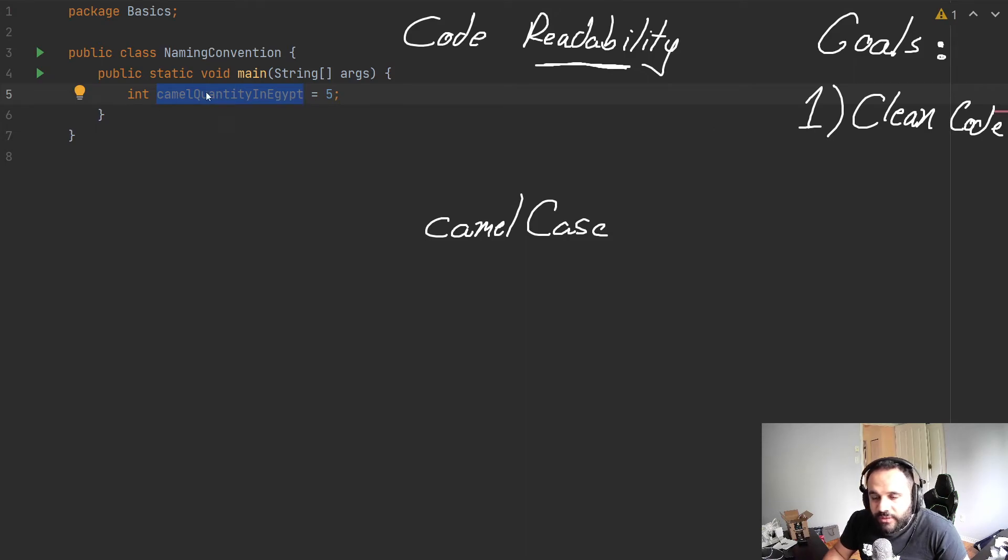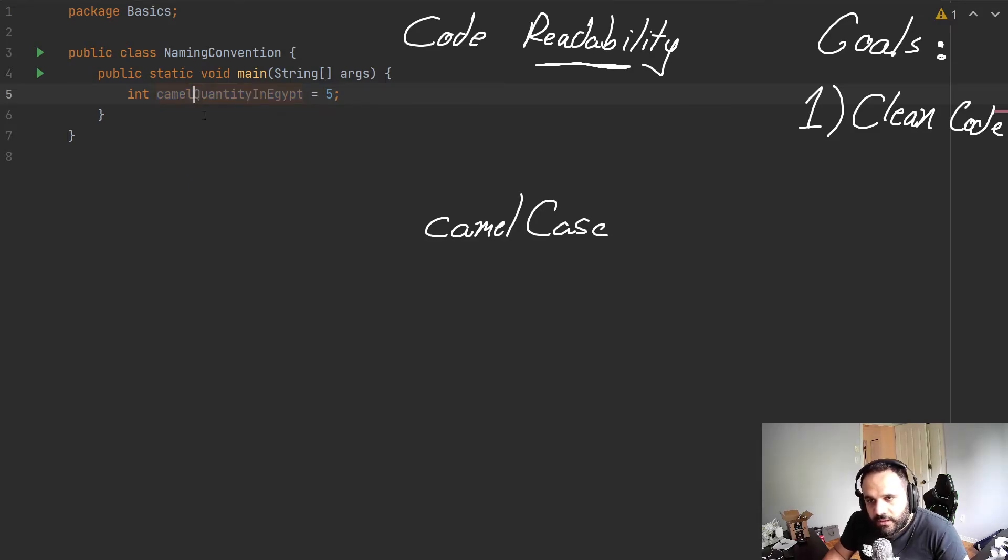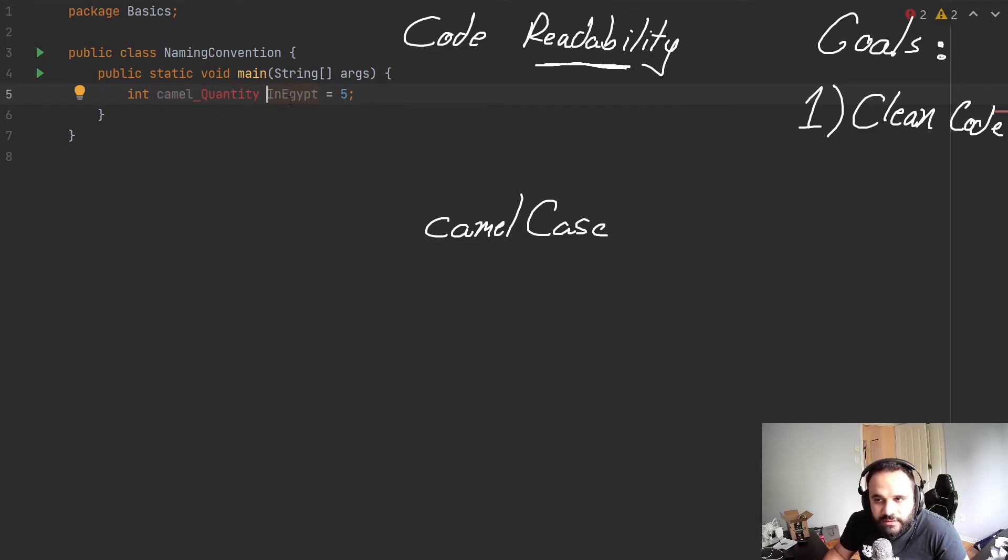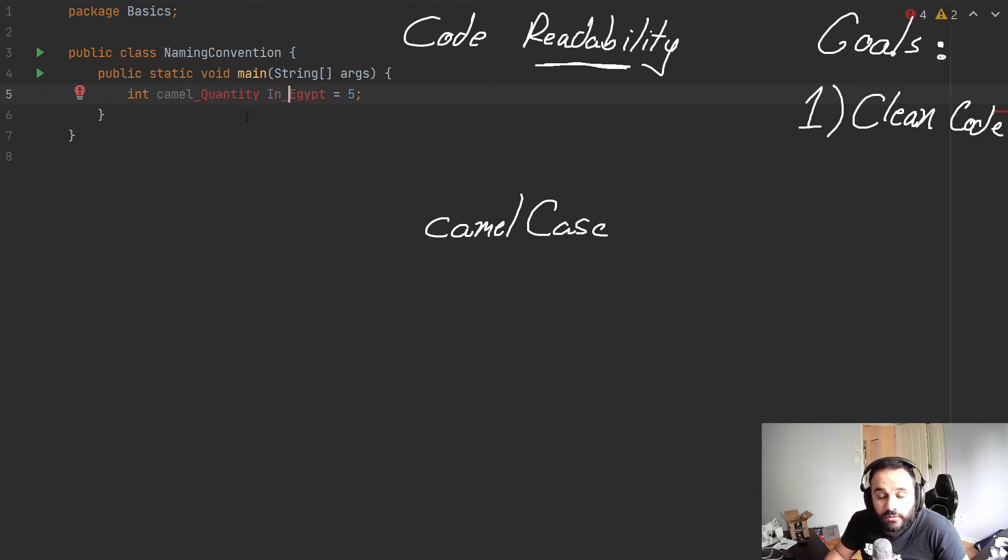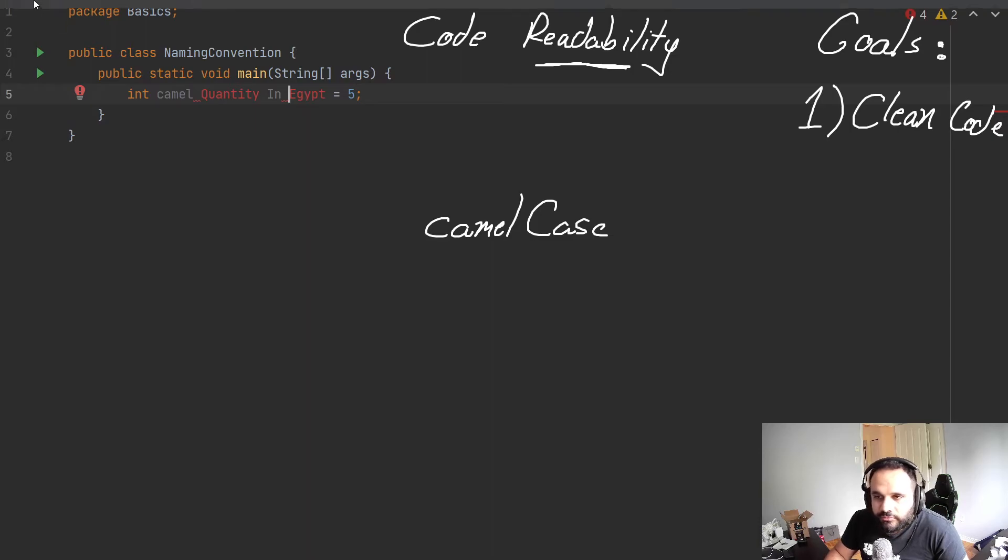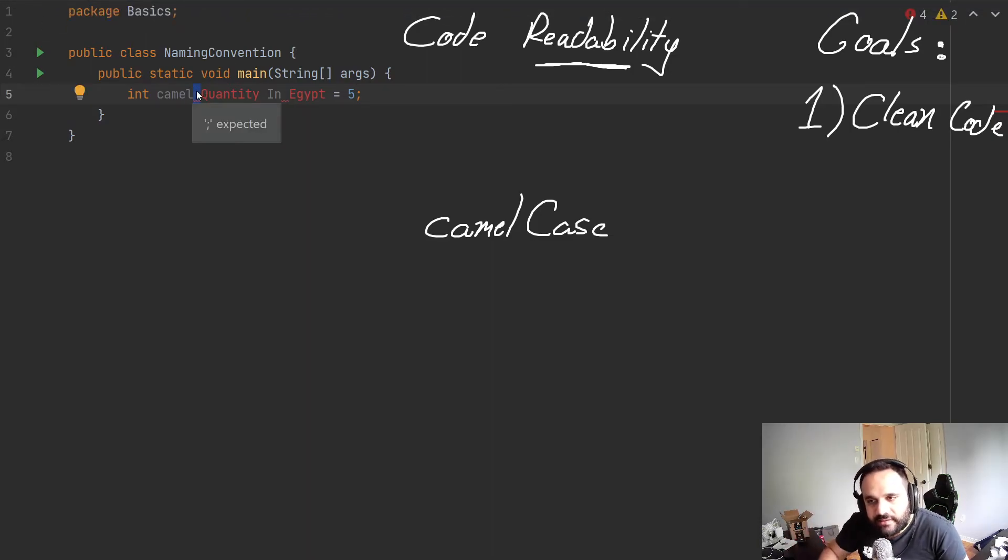But to make this variable this descriptive, we need to be able to read this variable. And if we added space, well, that doesn't work. This is not how it functions. The code cannot understand this.